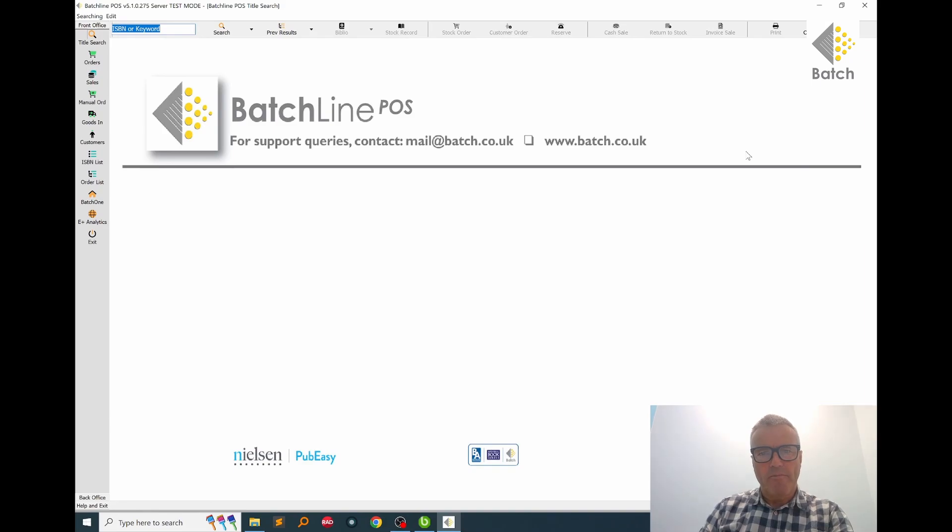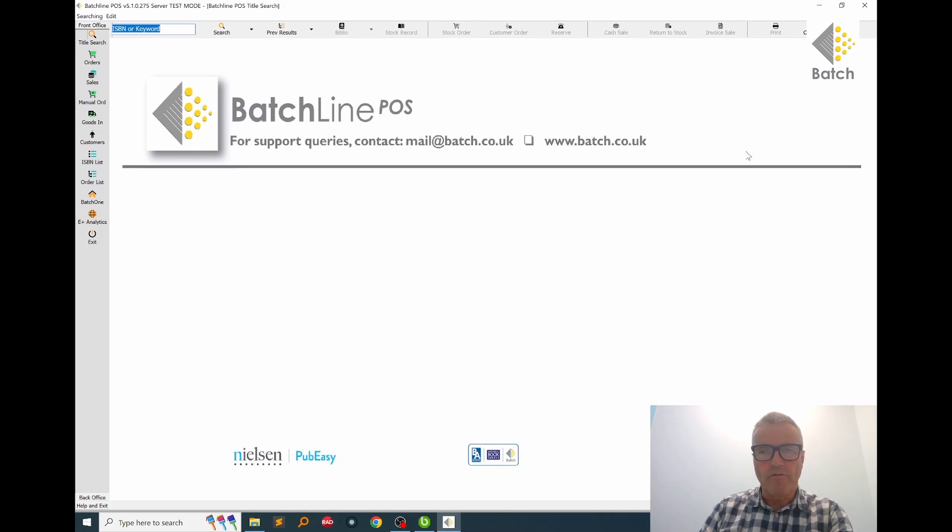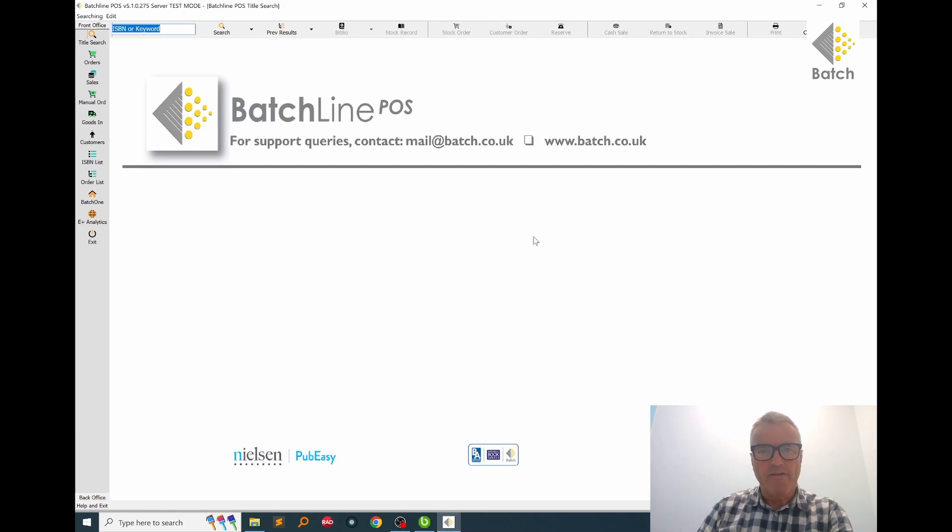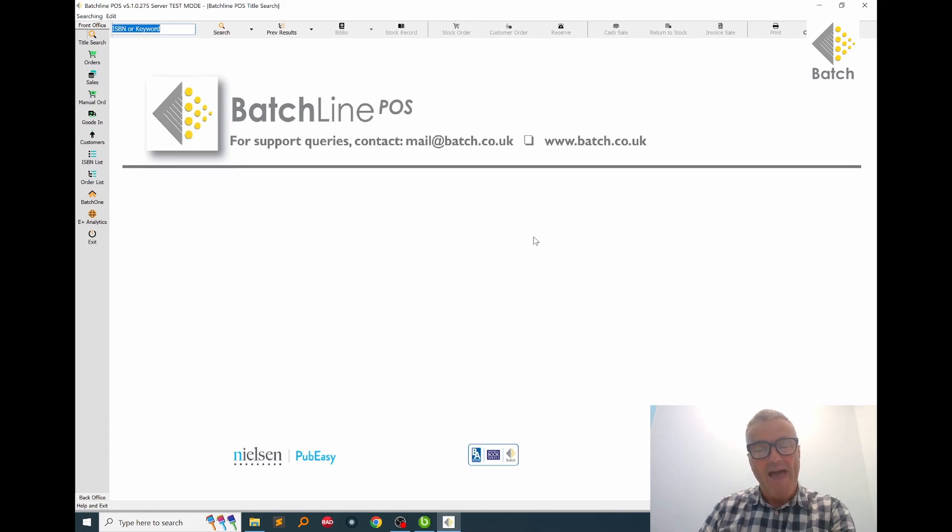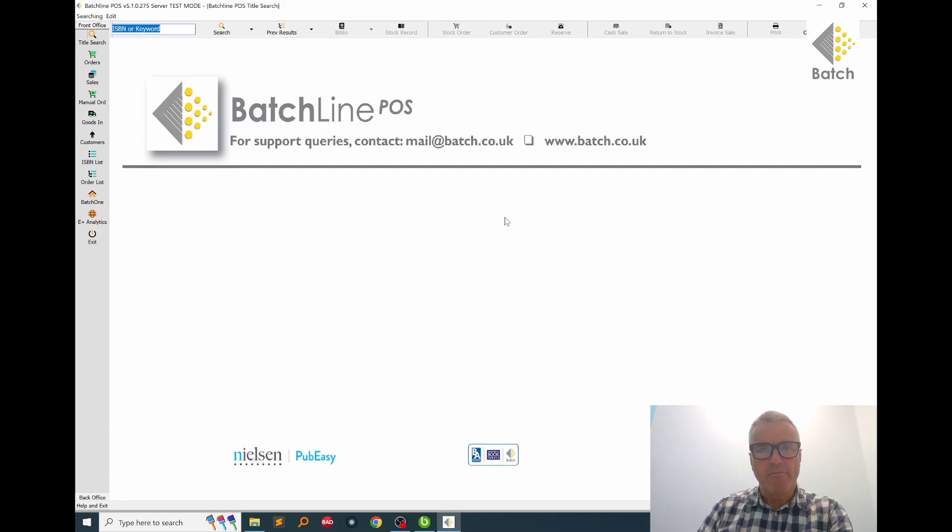Good morning and welcome to this BatchLine educational video. My name is Patrick Neal and I'm going to talk to you about stock replenishment today, or reorder from sales. This is the really important job of making the right buying decisions to make sure that you have the optimum stock levels for your shop to maximize your sales and minimize your overstocks, and BatchLine is a really valuable tool in helping you with that.